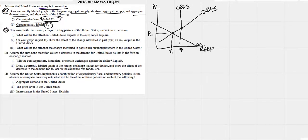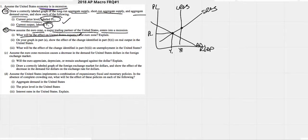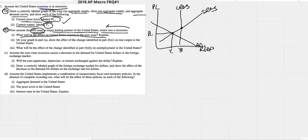Now assume for part B — the eurozone, a major trading partner with the US, enters into a recession. What will be the effect on United States exports to the eurozone? Well, if the eurozone is now in a recession, they don't have as much money as they used to, so they're not going to buy as much of our stuff. Exports are obviously going to decrease.